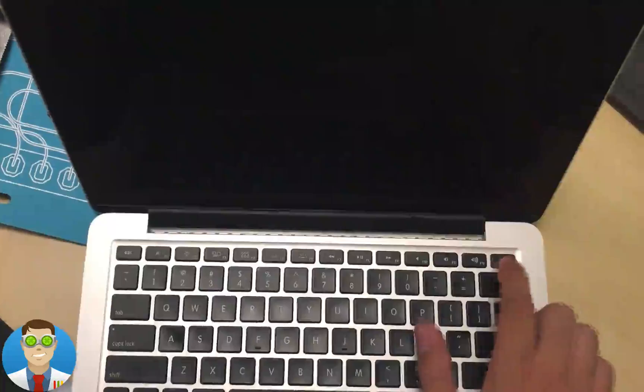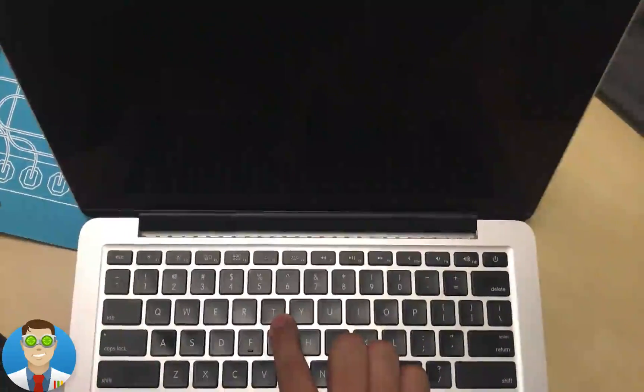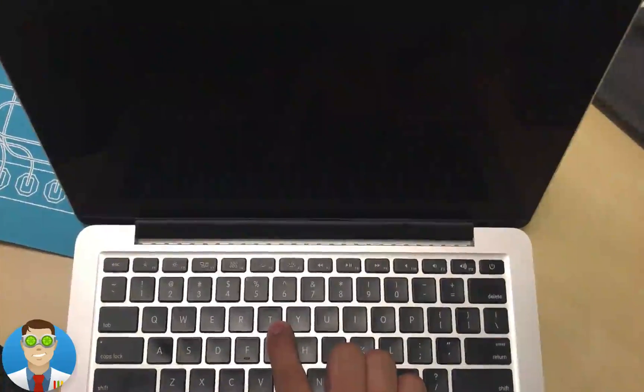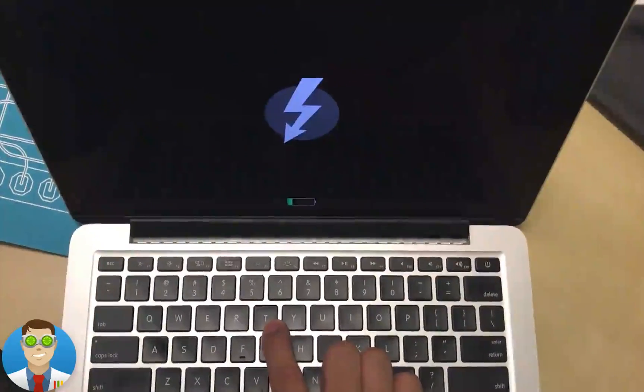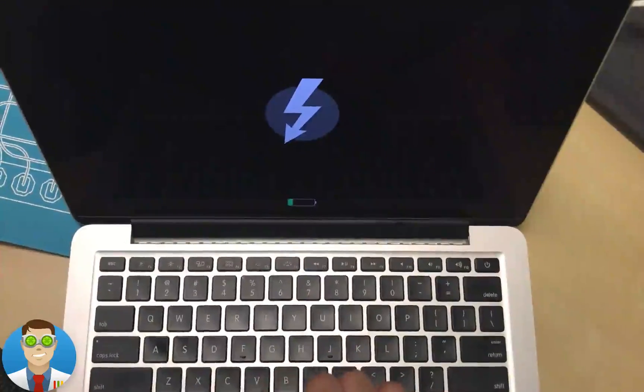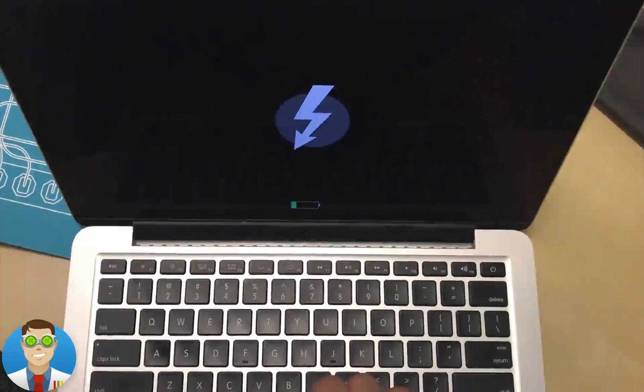Additionally, while restarting your Mac, you can also hold the T key to go into the same mode. You'll get a logo confirming that you're in Target Disk Mode.